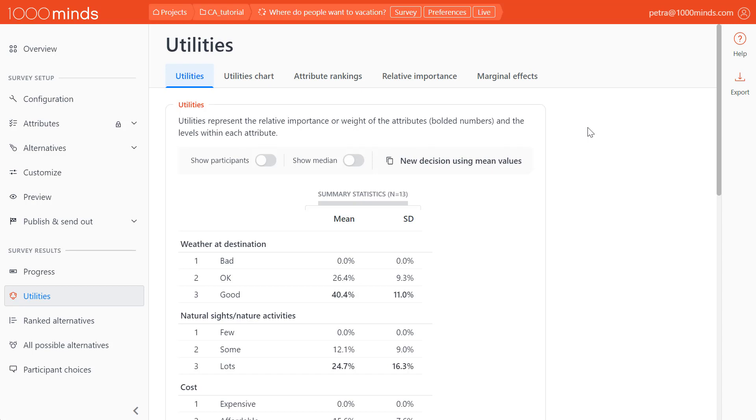Based on the trade-offs that your participants made, 1000minds calculated the utilities, which we can view on the Utilities page. Here we see a couple of tabs with graphs and charts that help us visualize and analyze these preferences regarding our attributes and levels in a variety of different ways.